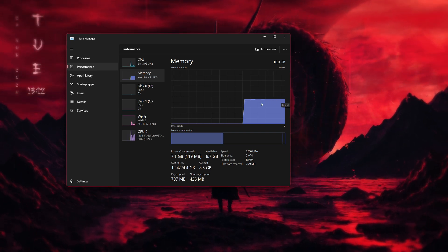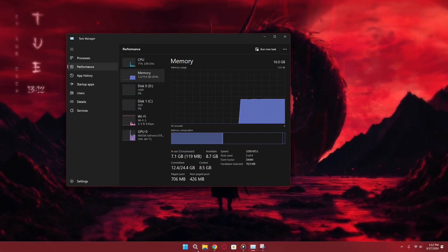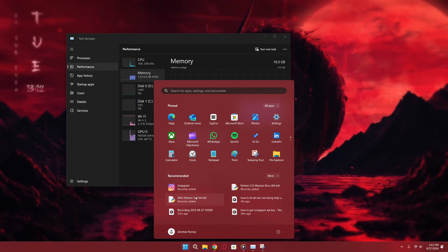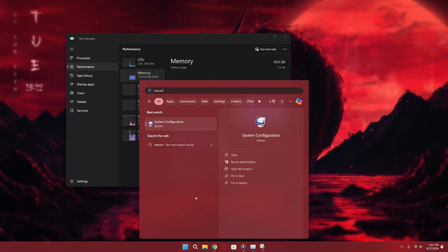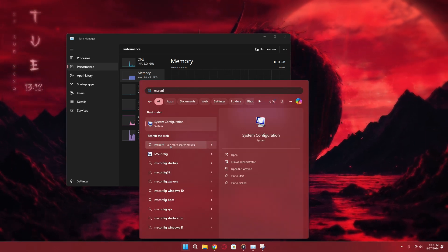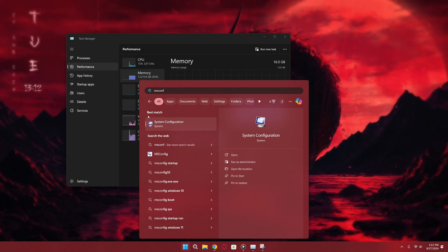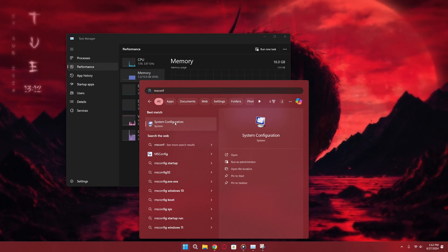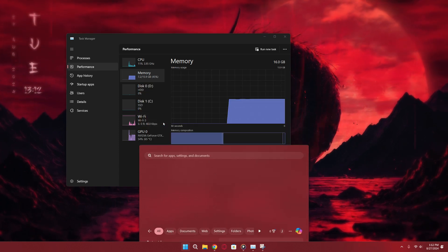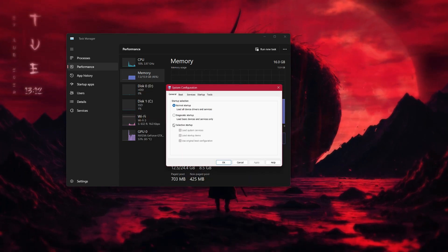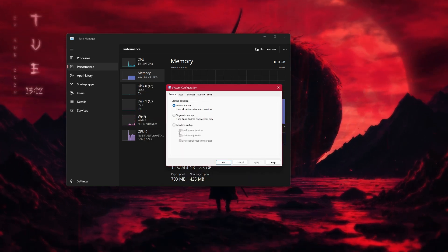The first thing we're going to do is search for msconfig in the Windows search bar. The best result should be System Configuration. Go ahead and open that up.